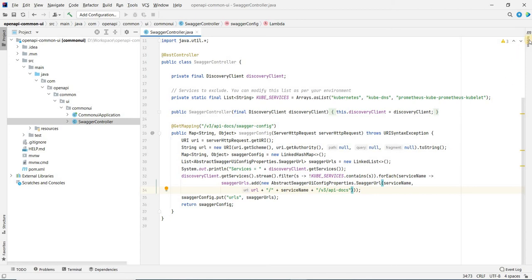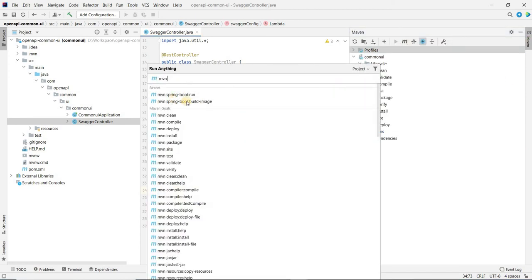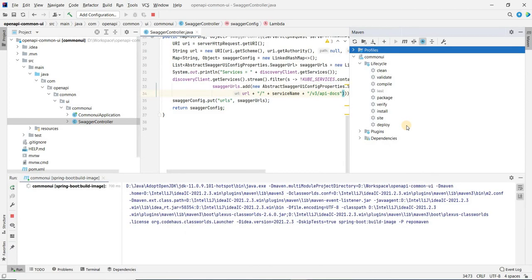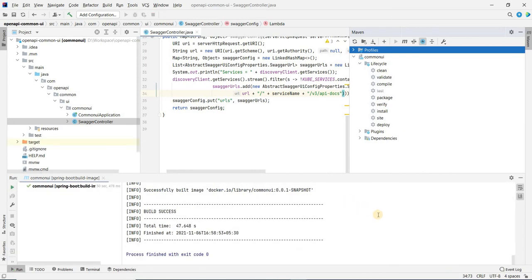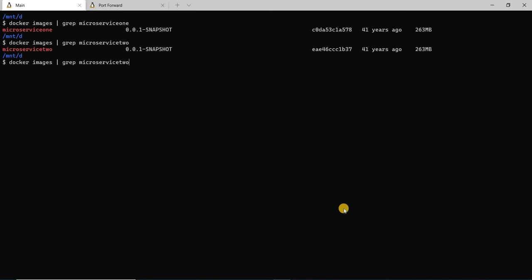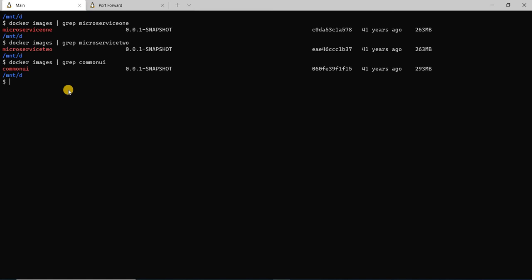Let's go ahead and build a Docker image for this as well. I'm running mvn spring-boot:build-image. Again, this is going to take some time, so I'll pause the video here. The Docker image has been created. Now we have Docker images for all of them — two microservices as well as the common UI.